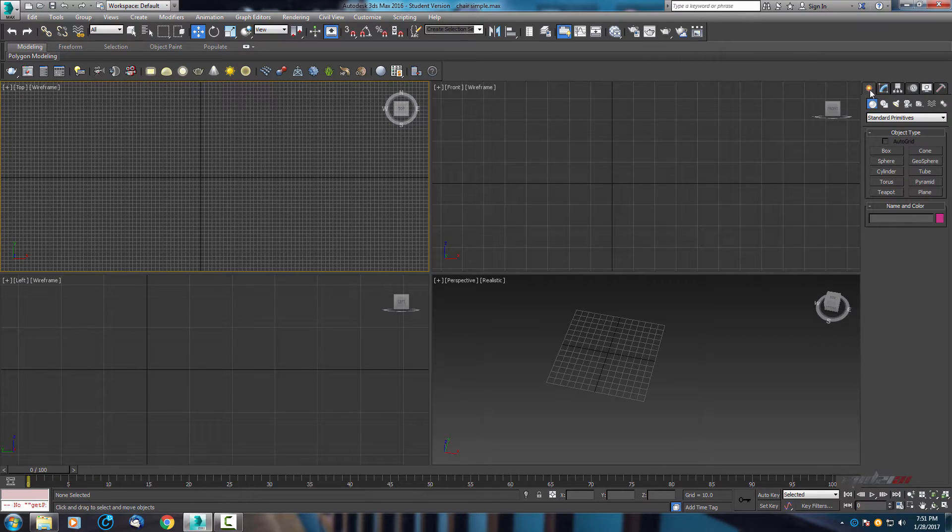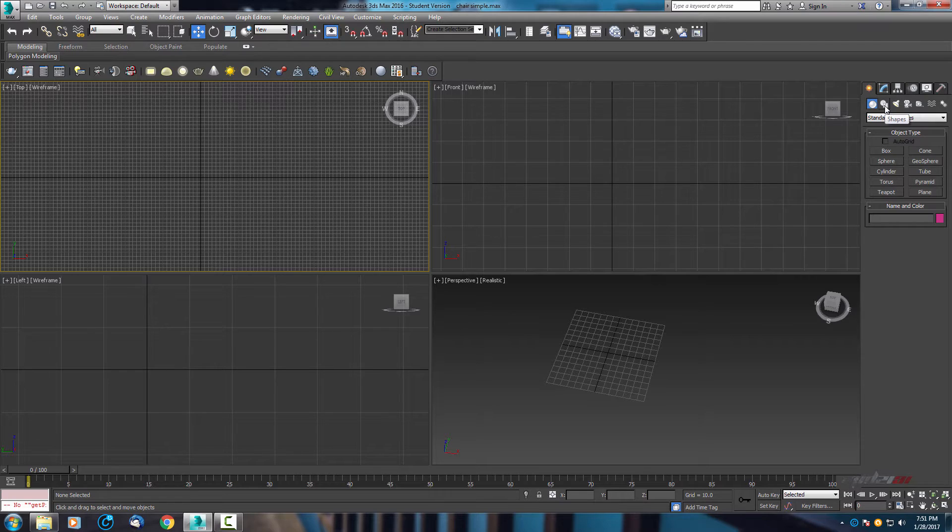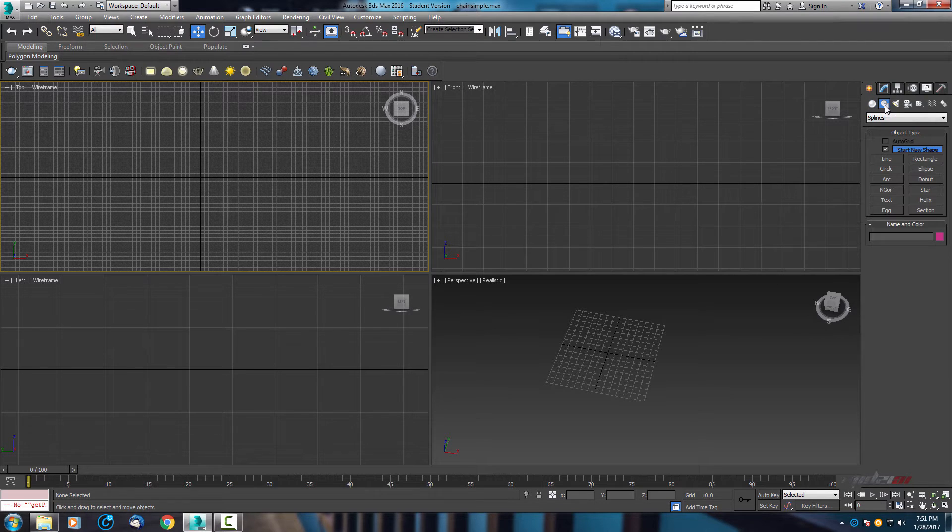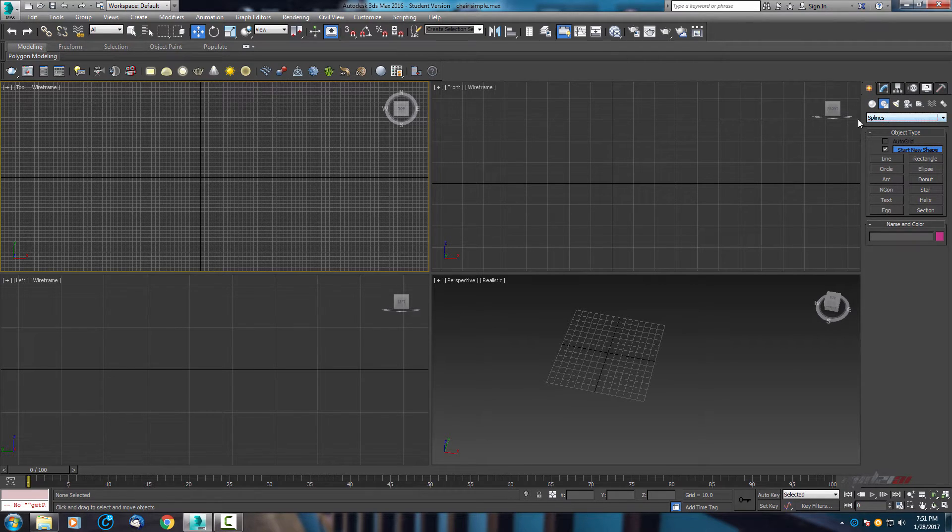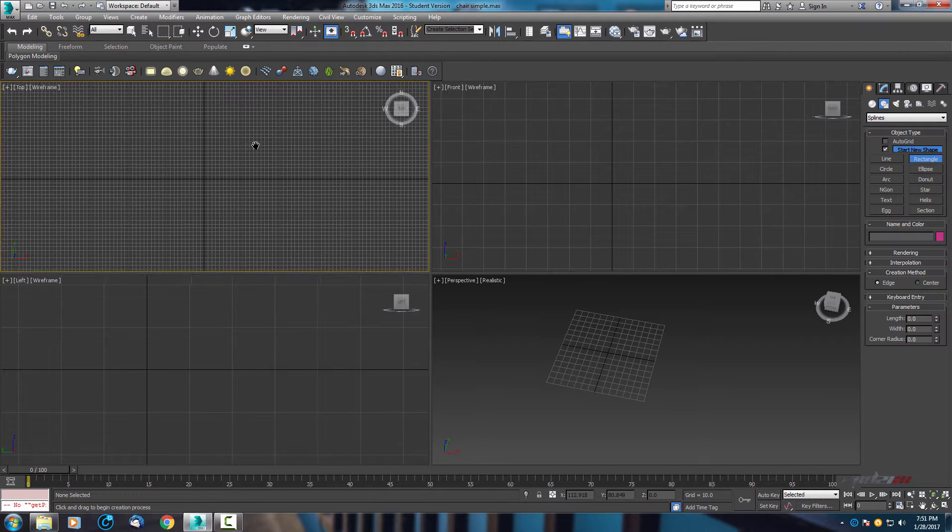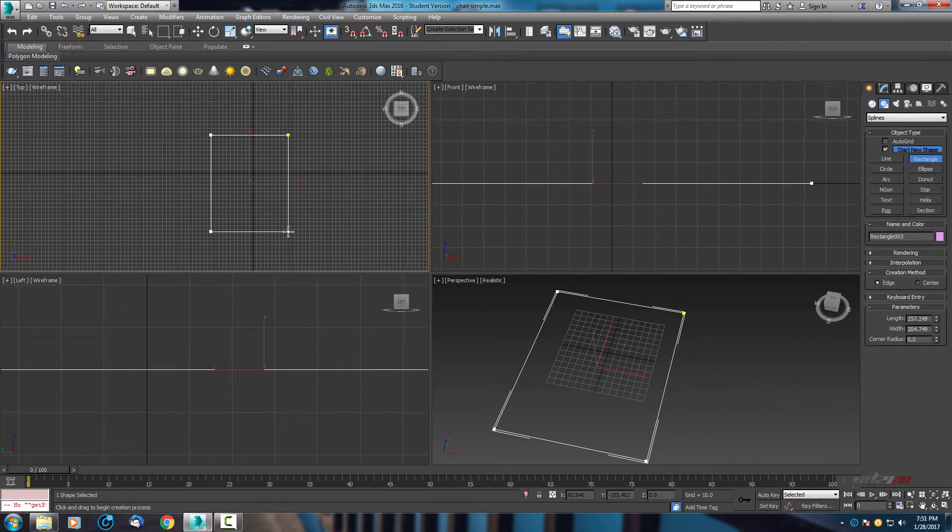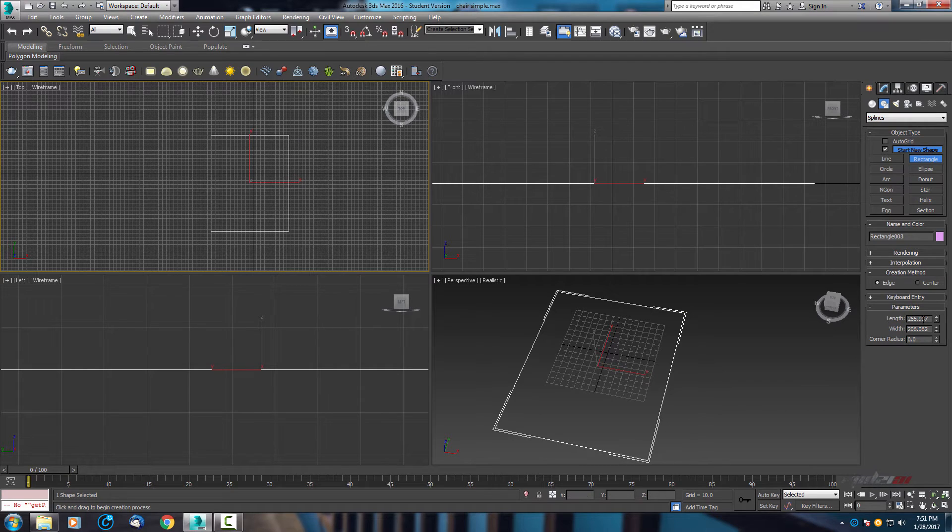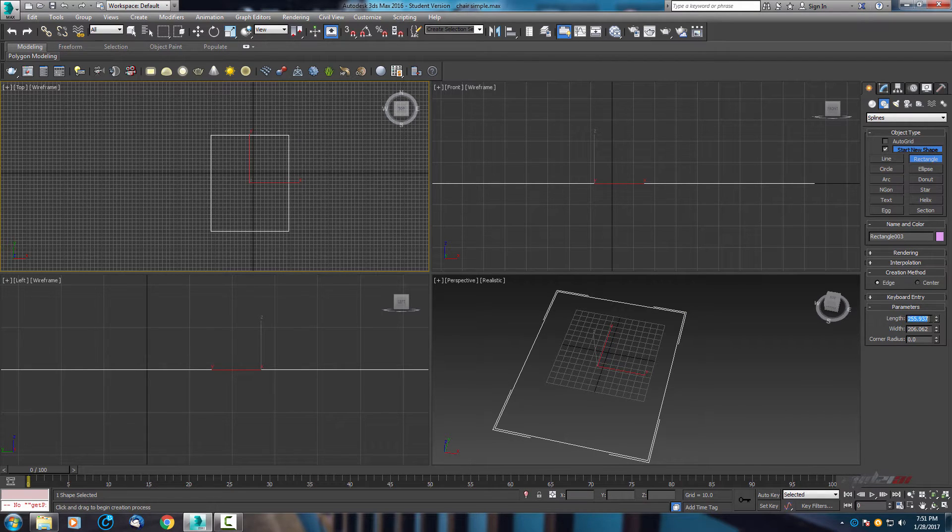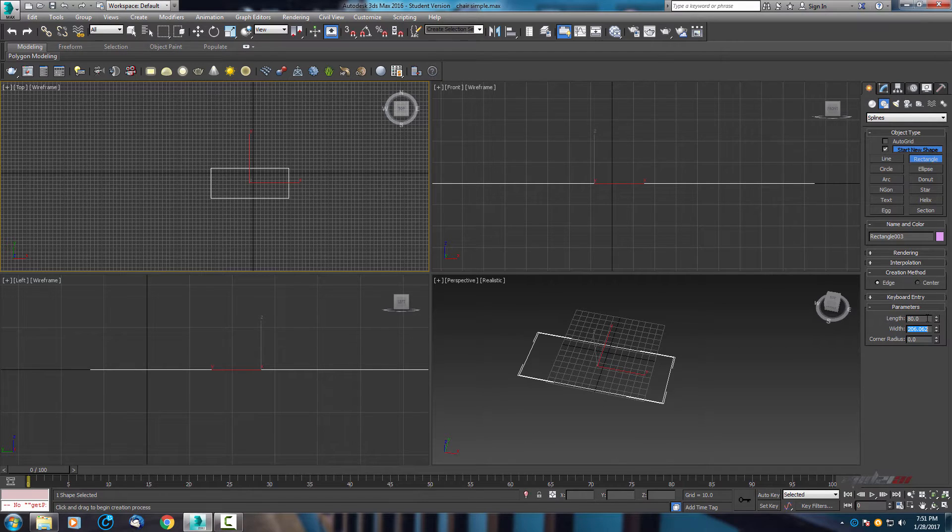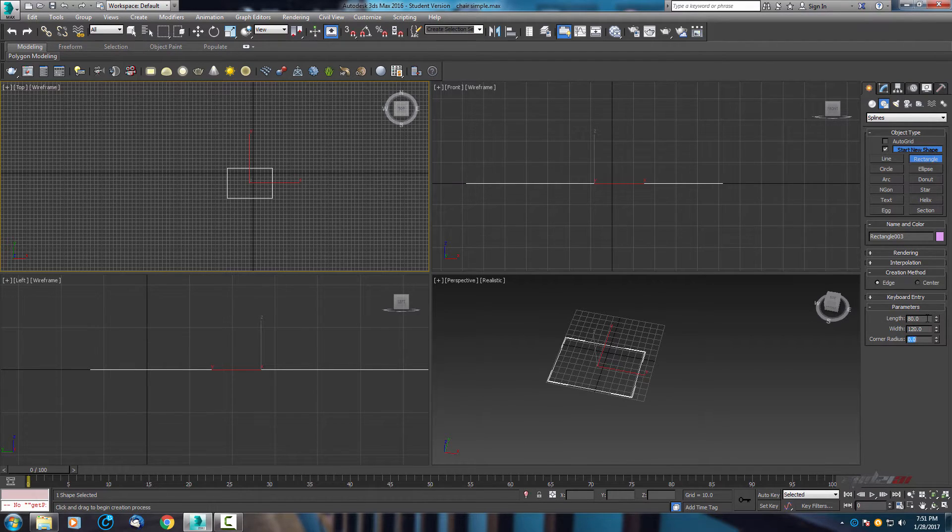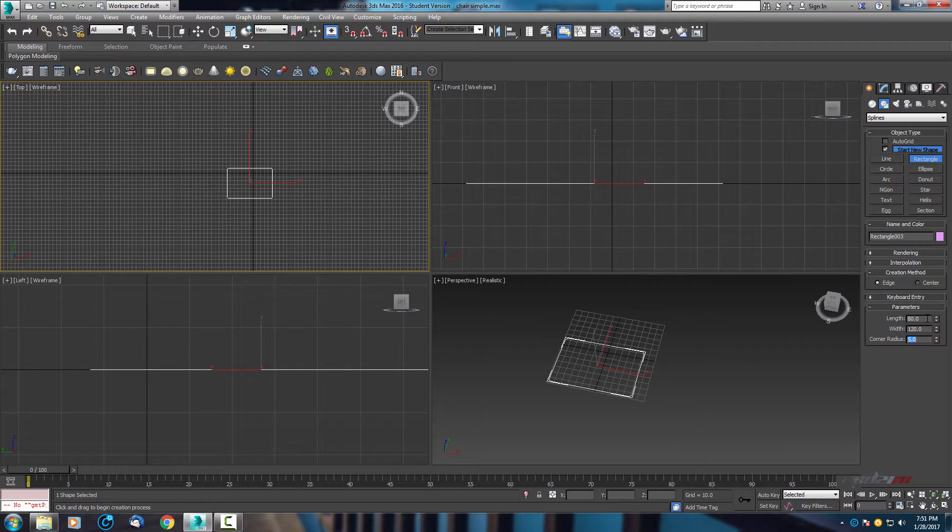First I will hide this one and on top view I will use spline to create the body. So we need shapes and splines, and I will use rectangle. Let's use 18 by 120 and corner radius use 5.